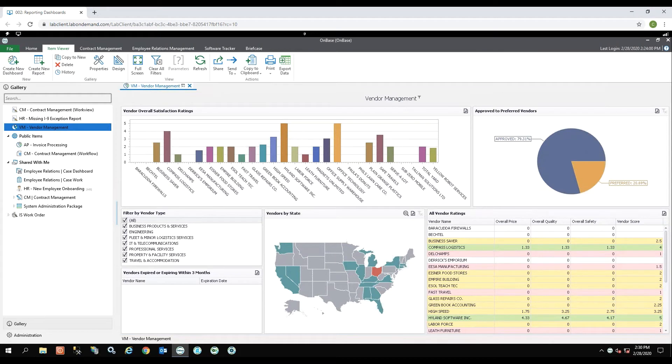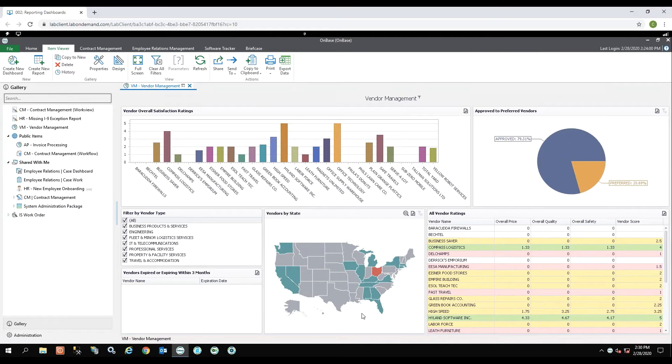I also have a regular chart, pie charts, and grids on this report, but you'll notice I also have the map in here. The nice thing with this report is that it is interactive.